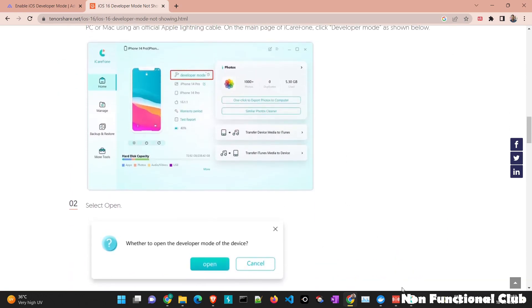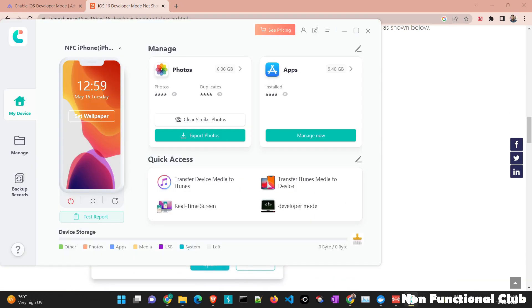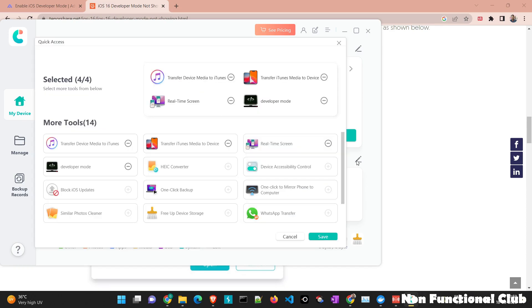So what I have done, I have installed it here. And once you open it, you will be seeing your device connected and the options are present here. So in quick access tab, if you are not able to see developer mode, just edit it. By editing, you can remove other option and you can add the developer mode option here.